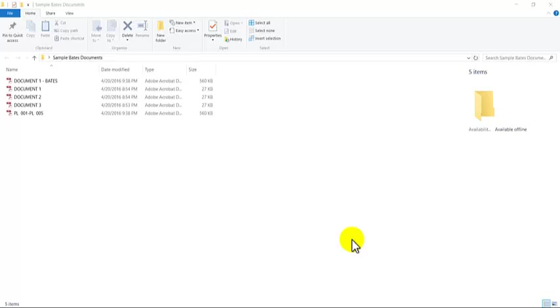So the first thing that you'll want to do is open the first document. Depending on what you're Bates stamping, you may have one PDF or multiple PDFs. If you have multiple PDFs, you basically have two choices. You can combine them into one if that's what you want to do, or if you want to keep them separate, you can certainly keep them separate.